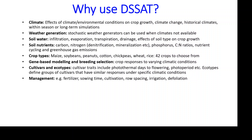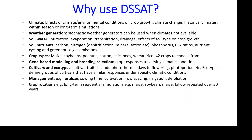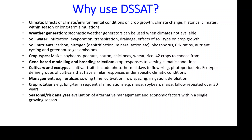It has all sorts of management options including fertilizer, irrigation, and sowing time. It also supports crop rotations as mentioned, and has a seasonal or risk analysis capability.